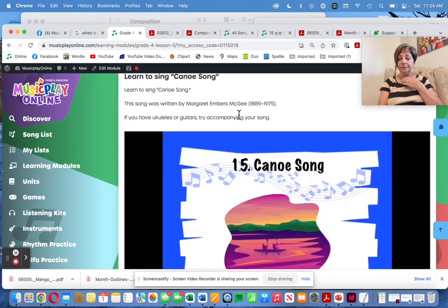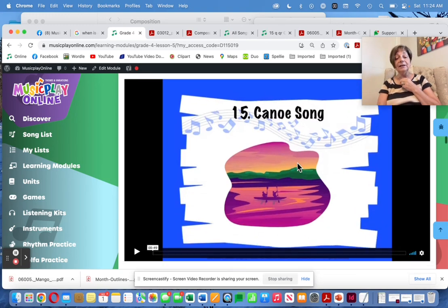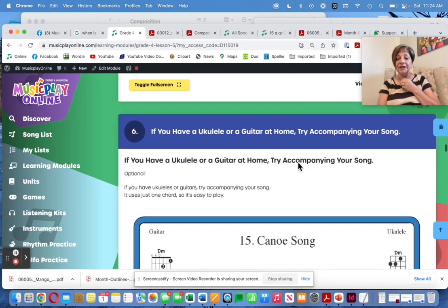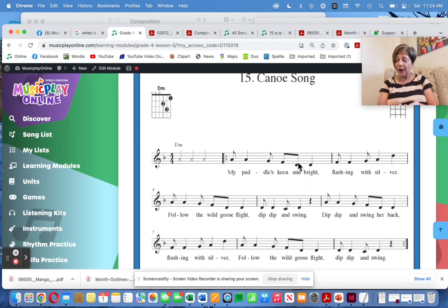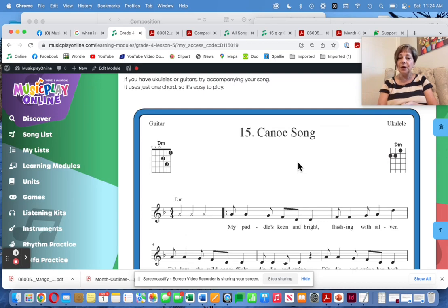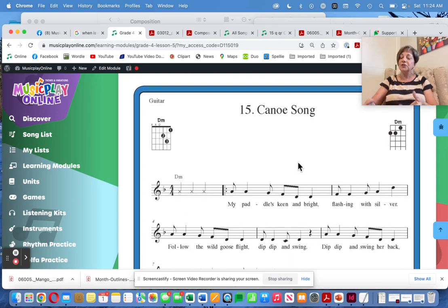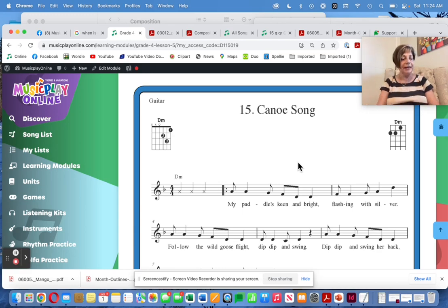Canoe Song was written by Margaret Embers McGee and it's a lovely little round that the kids really enjoy. I've included the ukulele/guitar arrangement — if you have ukes or guitars in your classroom, teach the students how to play it. Even if you're not doing a whole ukulele unit, they could learn to do it quite easily.